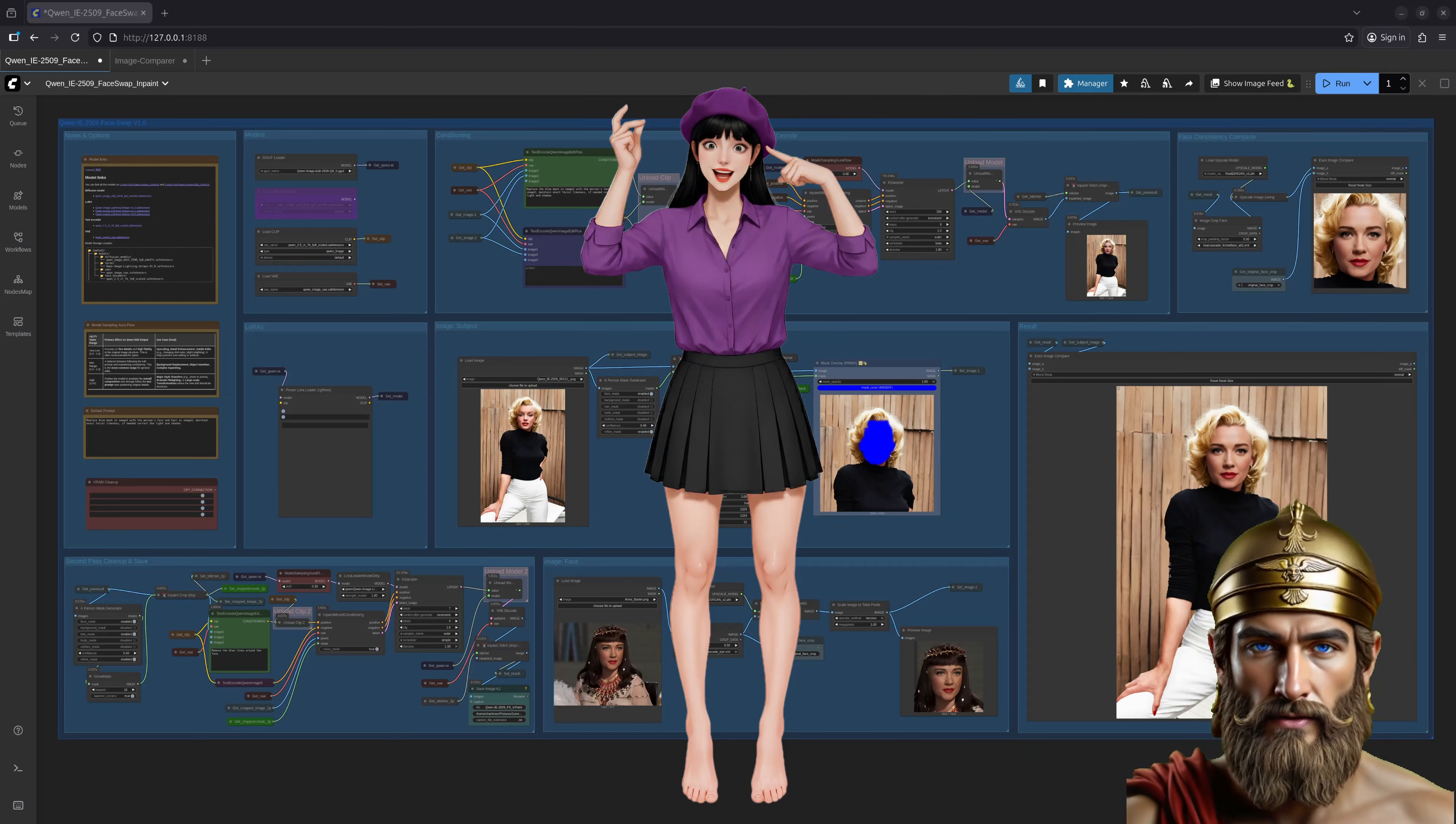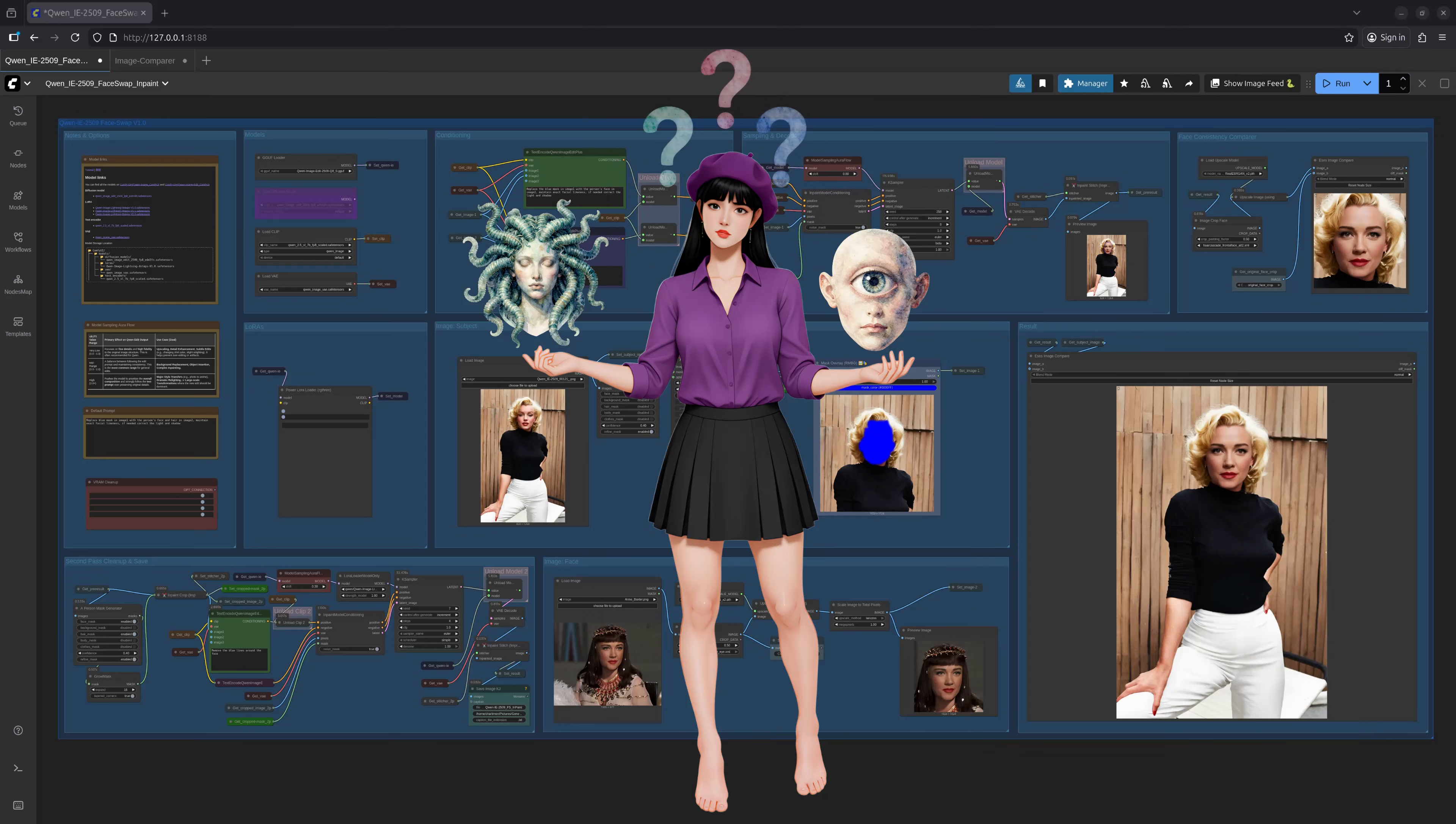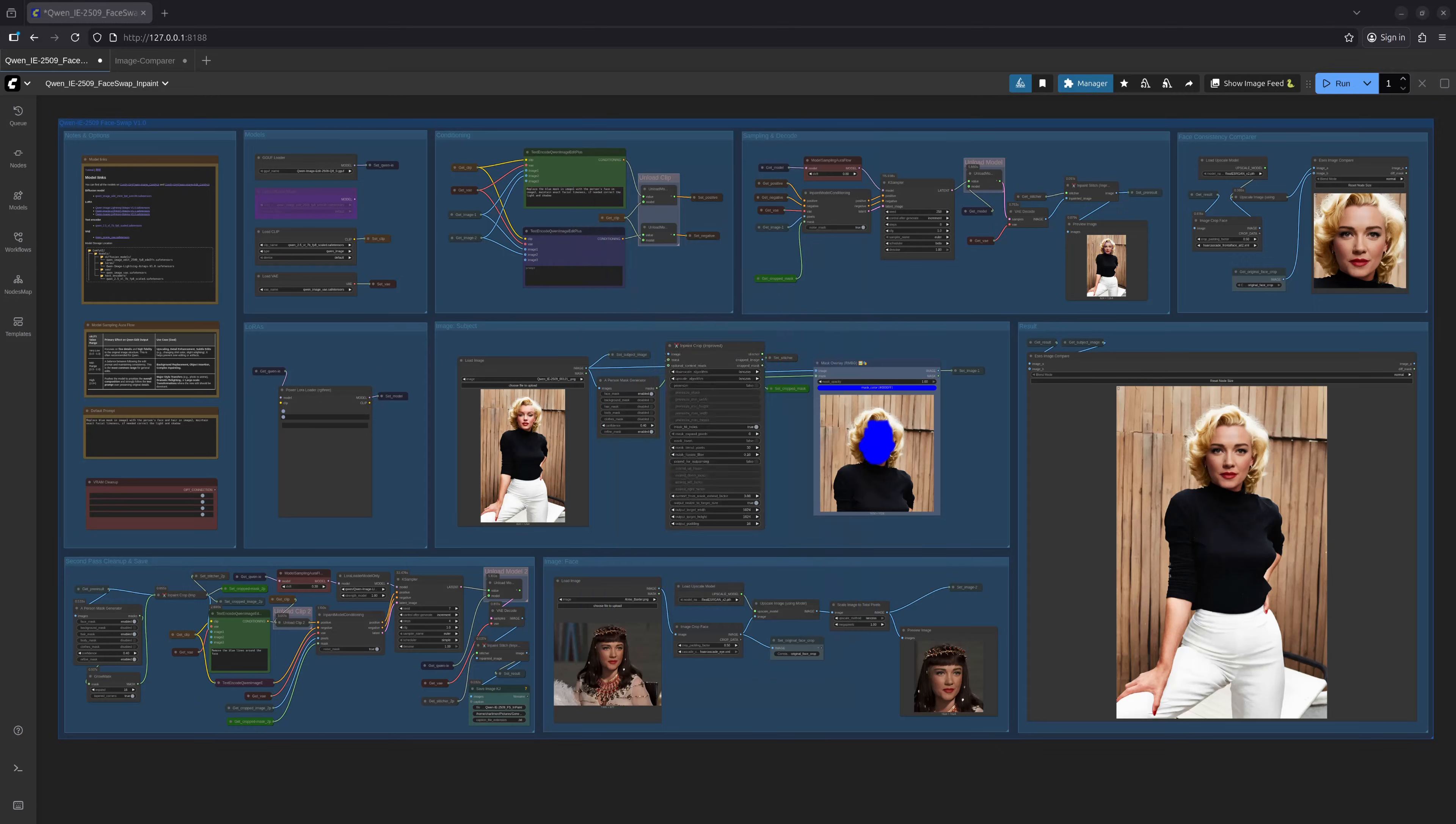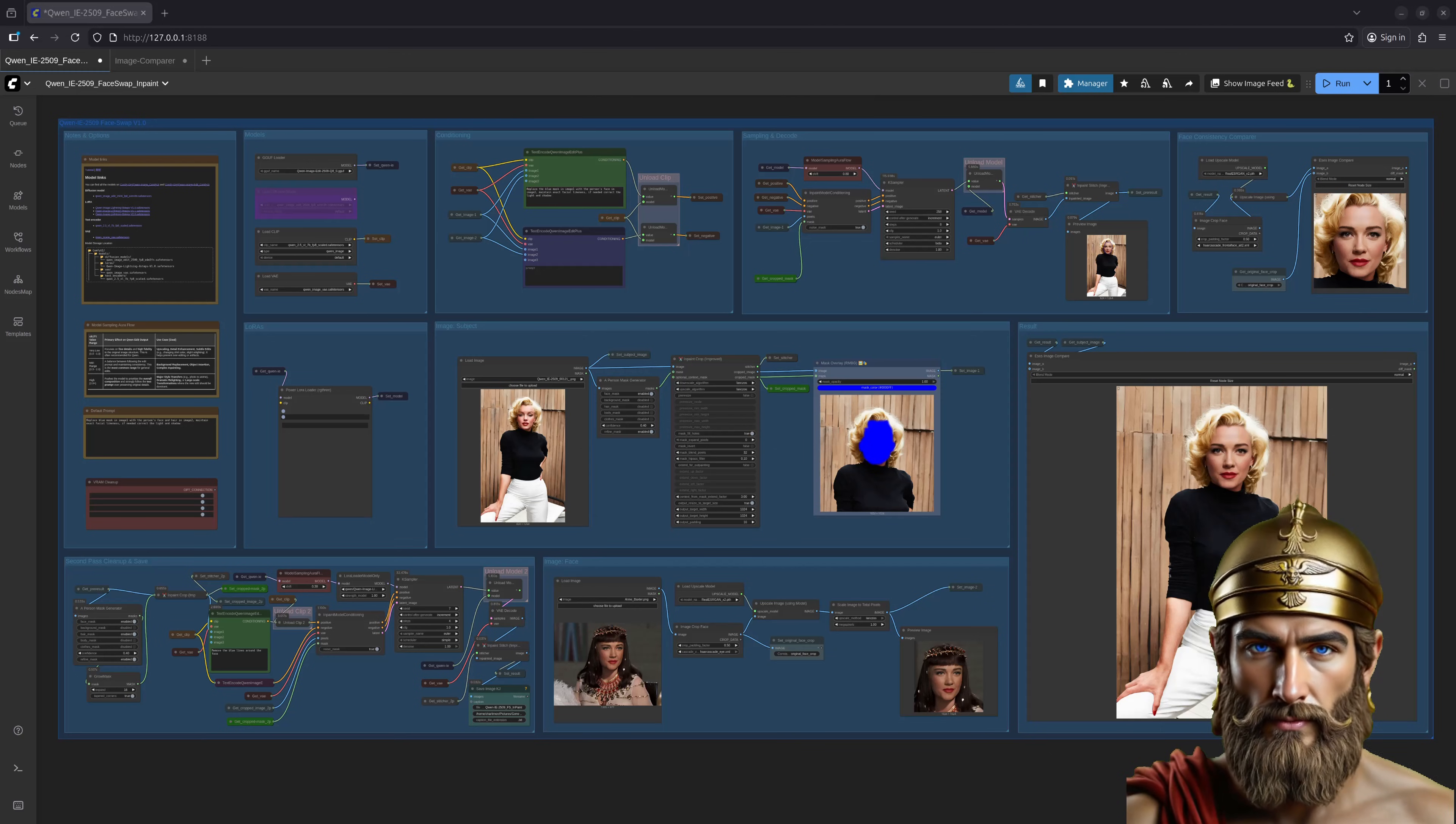Quinn was given the material and instruction in a manner it could understand. You see, Quinn gets confused when presented with two faces to swap. So instead, it's given only one. The other face, the subject's face on the body image, is obscured with a blue opaque mask. Think of it as a divine veil concealing the original form. The mask is then cropped with a generous context around it and presented to Quinn with the instruction to replace the blue with the chosen face. It works like a charm, I assure you.